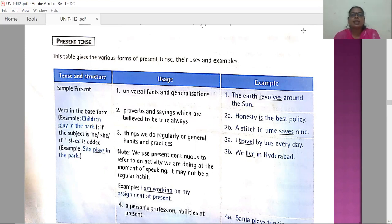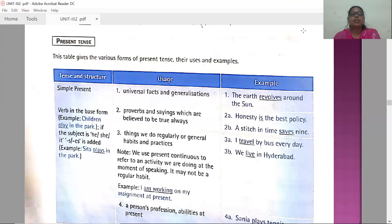The first tense is the present tense. As the name shows, it talks about something related to present time. There are again four divisions in the present tense: simple present tense, present continuous tense, present perfect tense, and present perfect continuous tense.